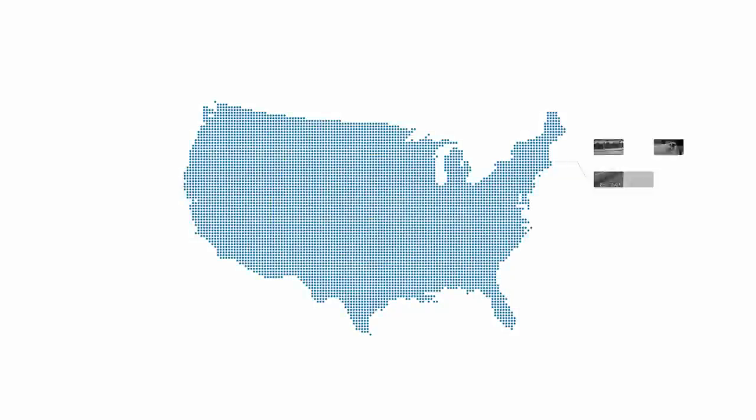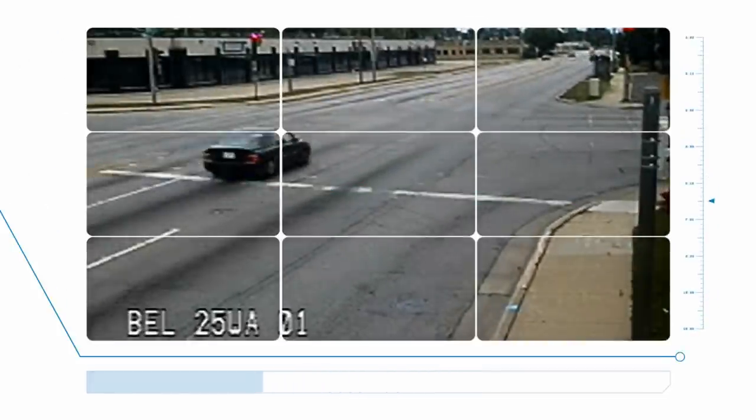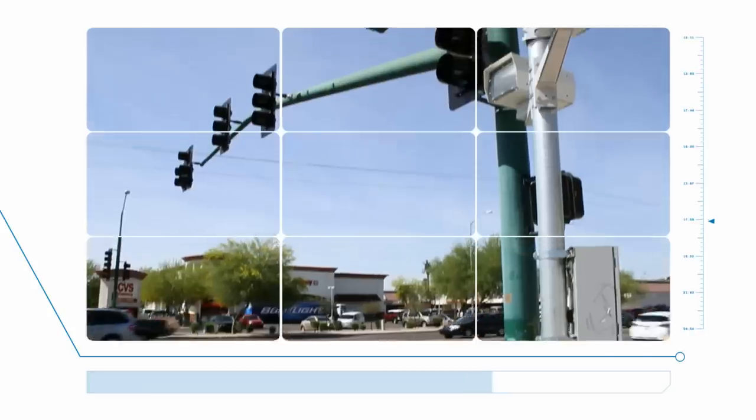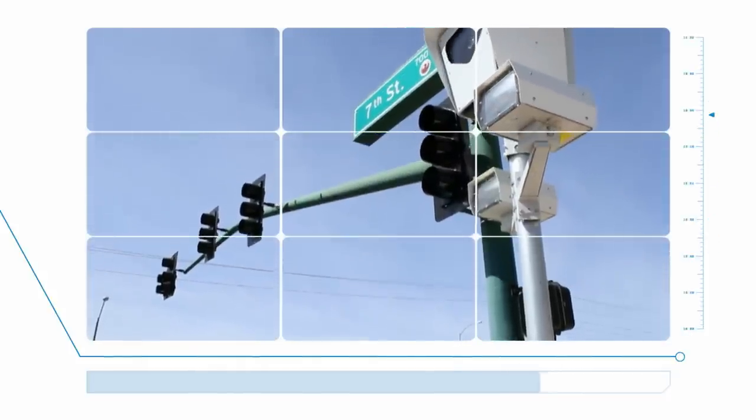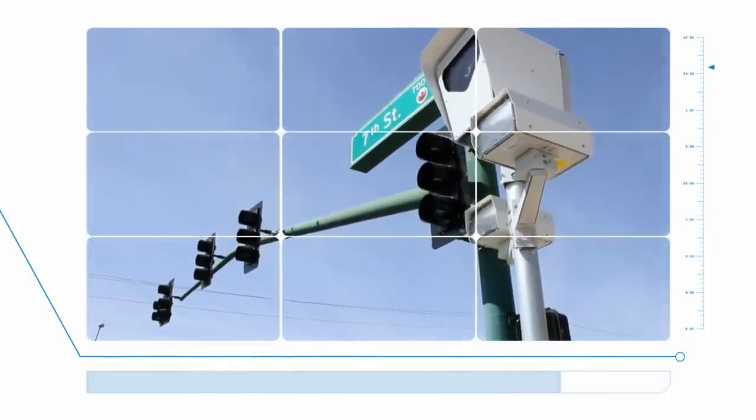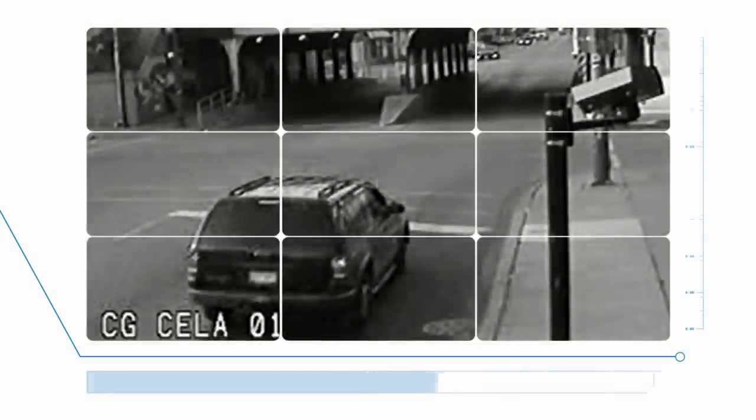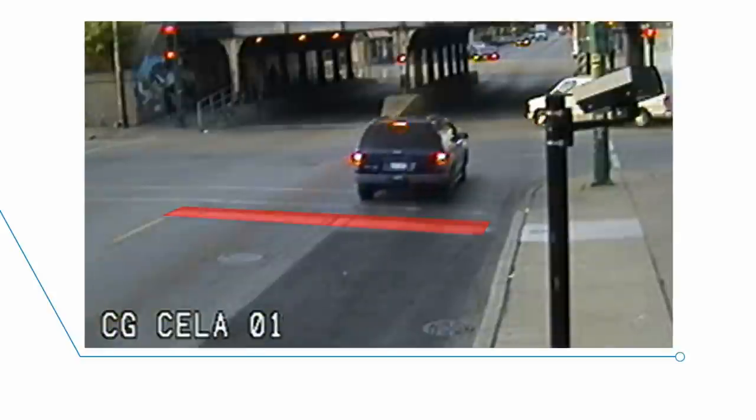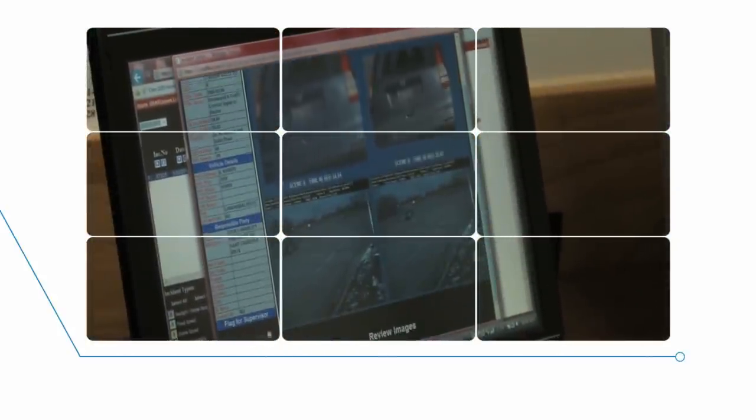When the light turns red and the vehicle approaches the violation line, RedFlex safety cameras are activated to capture specific images. These include the vehicle behind the violation line with the red light visible, the vehicle after it has entered the intersection with the red light visible, a license plate close up and enough of the vehicle to positively identify it.